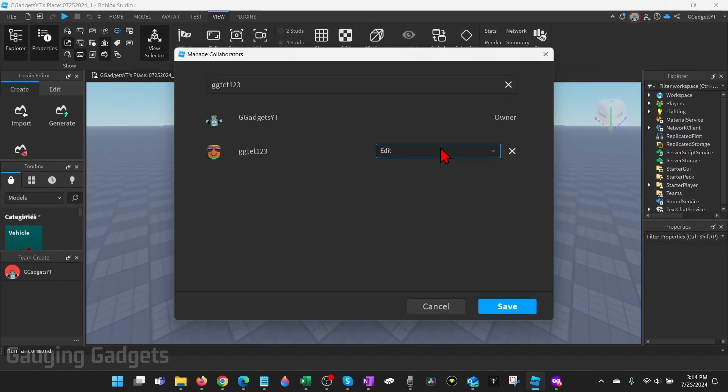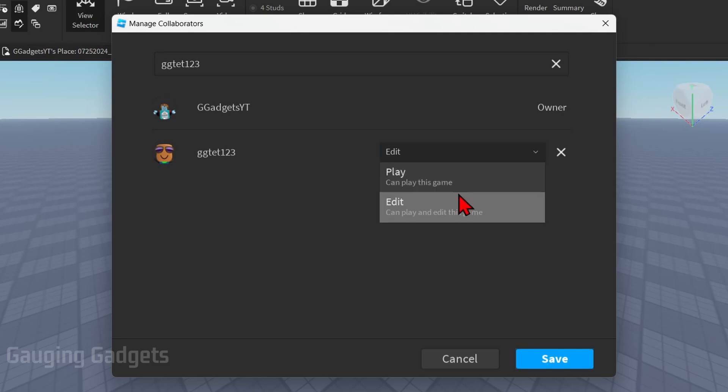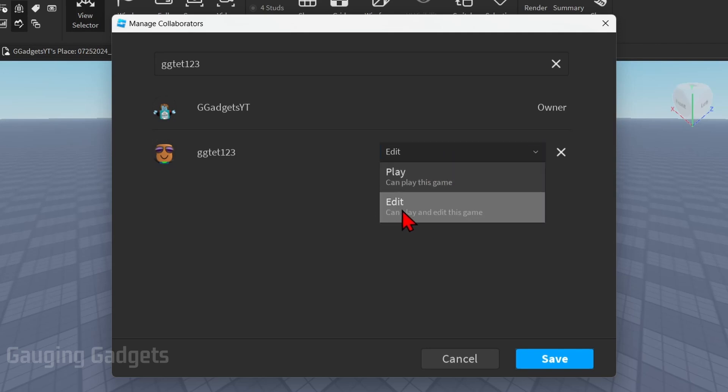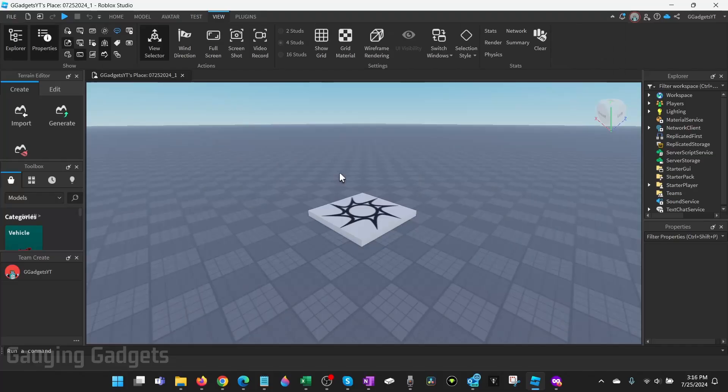Once the user is there if you're friends with the person on Roblox you'll be able to grant them not only access to play your game but also to edit your game. So select edit and then select save.